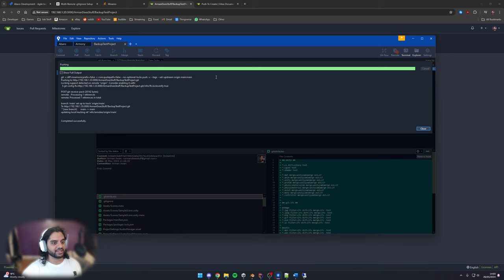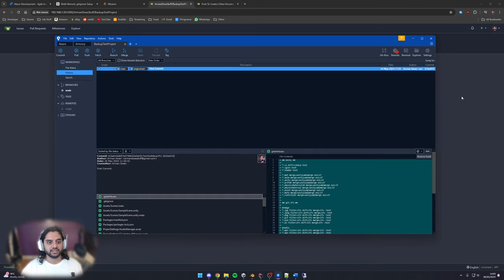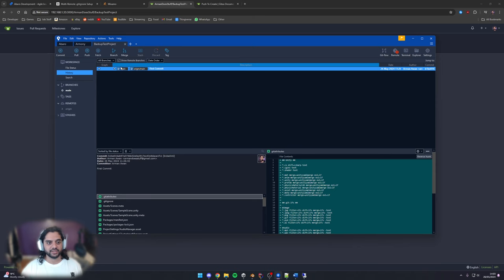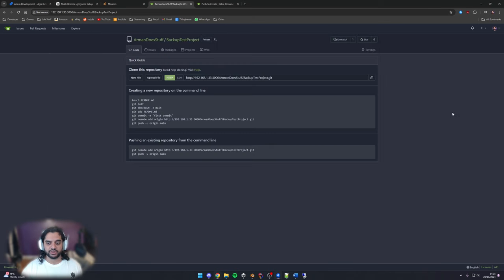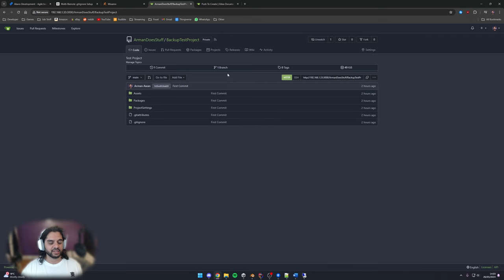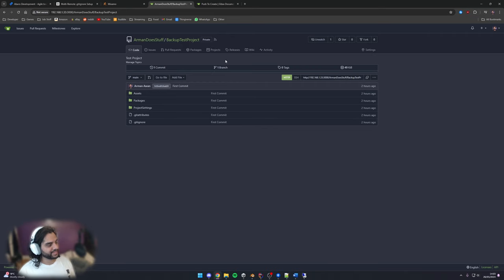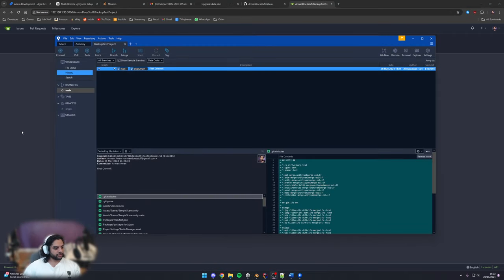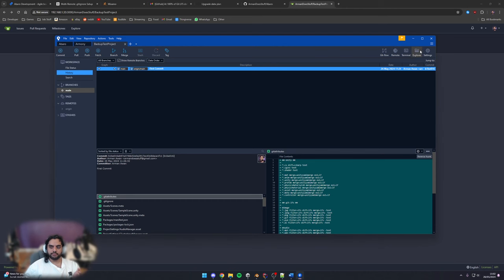Who knows and it worked sweet completely successfully so this now shows origin main and just regular main. So this is our local main and this is the main that's on origin if we refresh this you'll now see boom we have our backup test project there.